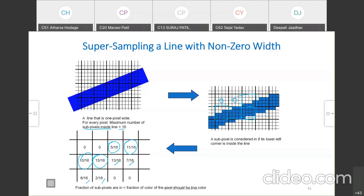Instead of assigning discrete values like 4, 3, 2 as in the previous method, here fractions are used for better color assignment. The fraction of sub-pixels covered is calculated, and accordingly the color is given to those sub-pixels.